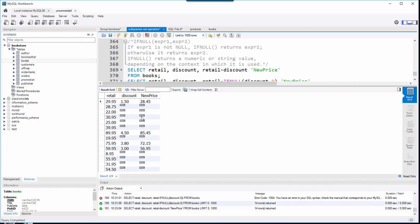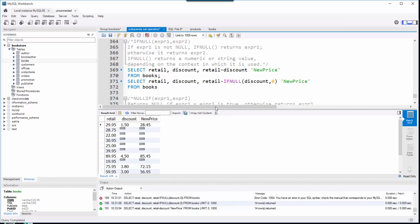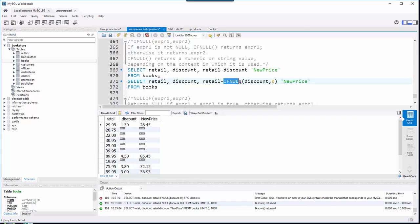It just puts in a null value for my new price. So what I want to happen is if the discount's null, let's substitute in a zero so that I can continue the math. What that looks like is retail minus, and now I'm using my IF NULL function. Remember it only has two expressions, one and two.